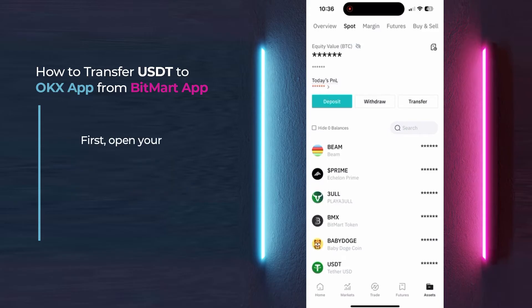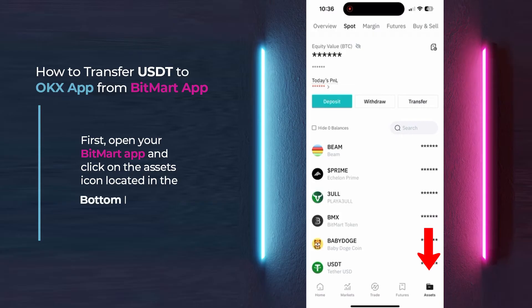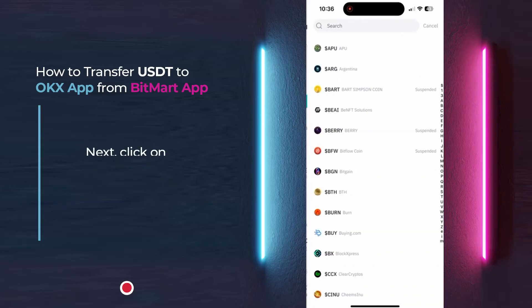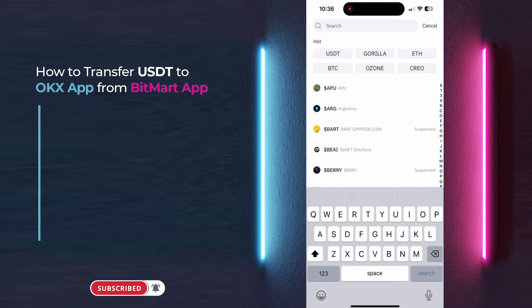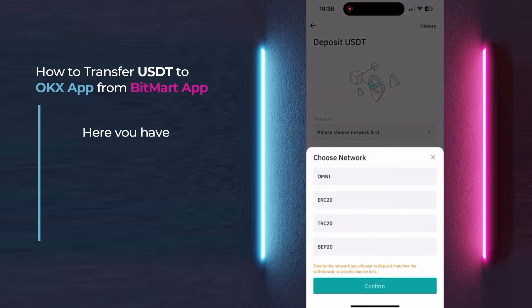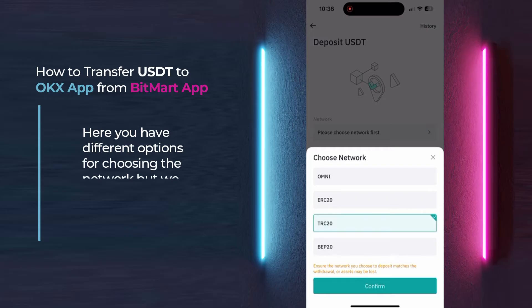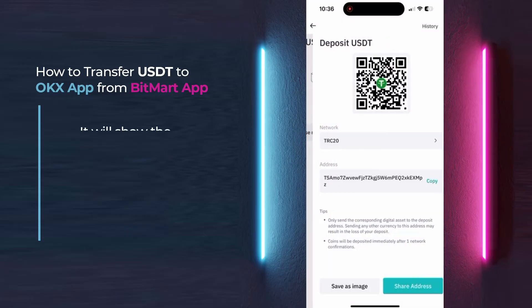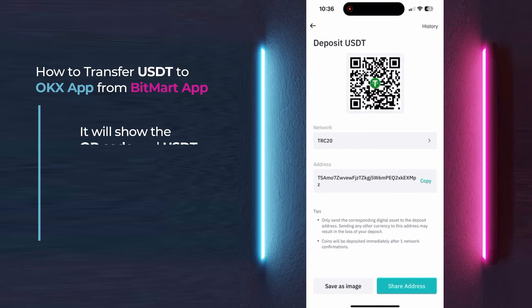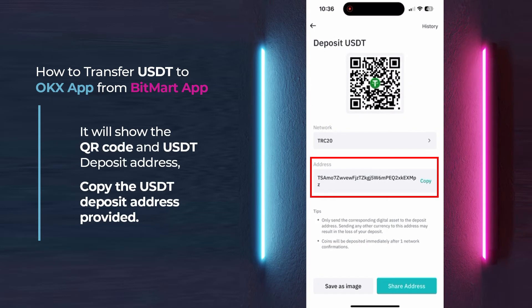First, open your BitMart app and click on the Assets icon located in the bottom right corner. Next, click on Deposit and search for USDT. Here you have different options for choosing the network, but we are going to select TRC20. It will show the QR code and USDT deposit address. Copy the USDT deposit address provided.